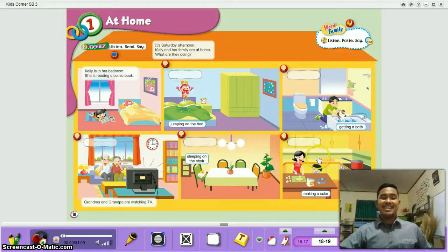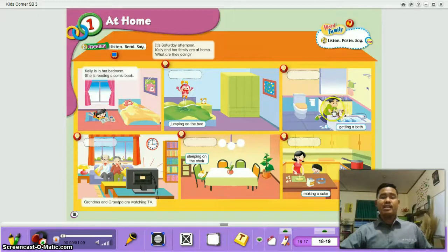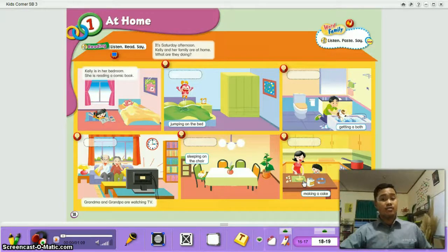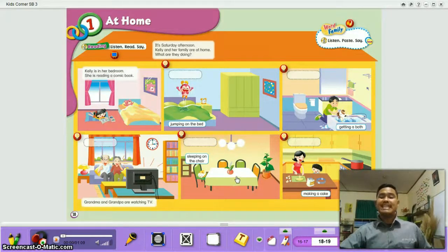In the living room, you can watch TV. In the bedroom, you can sleep and read your favorite book. In the bathroom, you can have a shower. In the kitchen, you can cook your favorite food with your mother and family. In the dining room, you can eat — you can have lunch, dinner, and breakfast with your family.